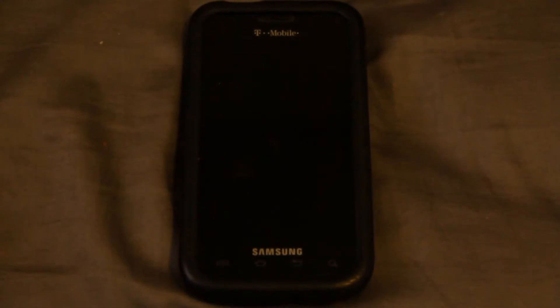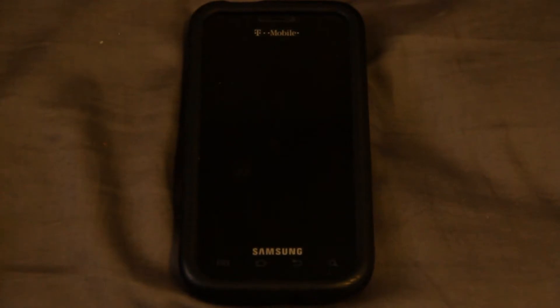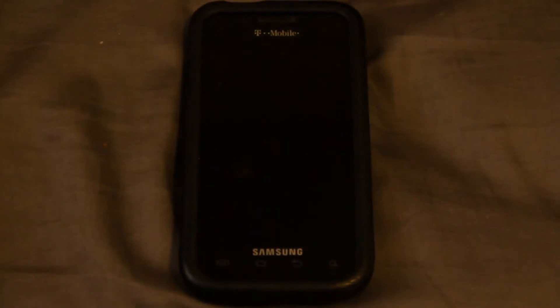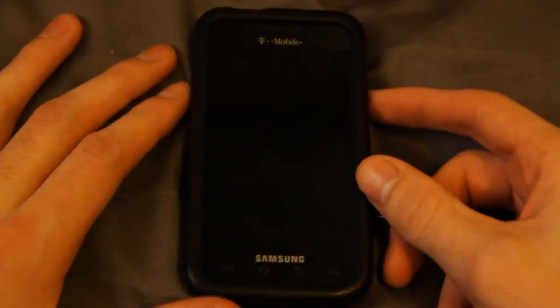Hey guys, how's it going? This is Captain Rosso. I'm just going to do a quick overview of my ice cream sandwich theme because I'm about to flash my phone to MIUI, however you guys say it. I just wanted to show you what I have finished on my ice cream sandwich theme in case you guys want one without having to port over to the unstable ROMs.